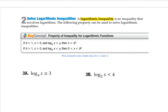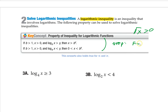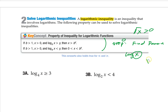Next, let's talk about log inequalities. The way we do these is very similar to square root inequalities — we have to worry about the domain. So step 0, I would say, is to find the domain. The domain for logs is just that the thing inside the log has to be greater than 0 — not greater than or equal to 0, just greater than 0.